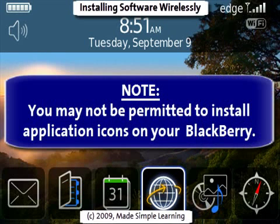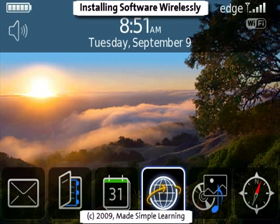One note: if you received your BlackBerry from your organization, then you may not be permitted to install anything on your BlackBerry. If you do find you're having trouble with this process, go ahead and check with your help desk or technology support team for assistance.